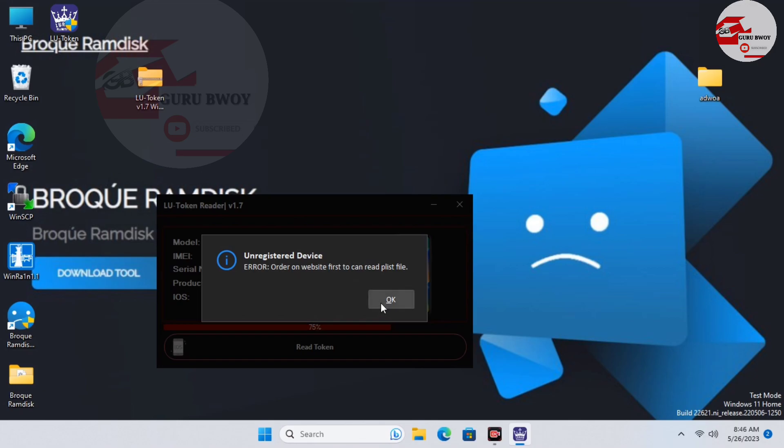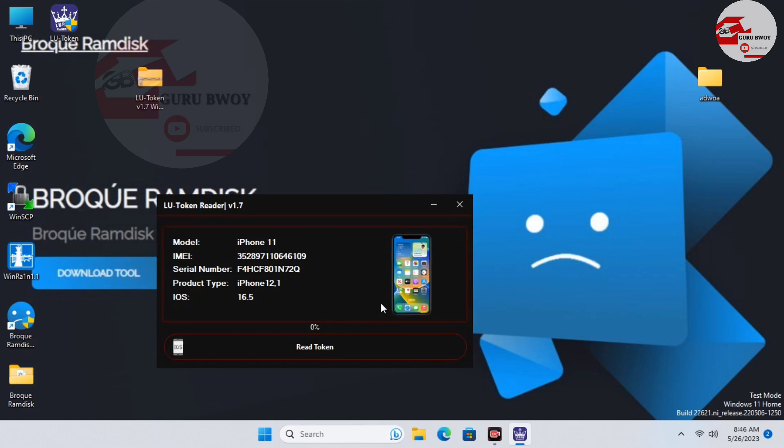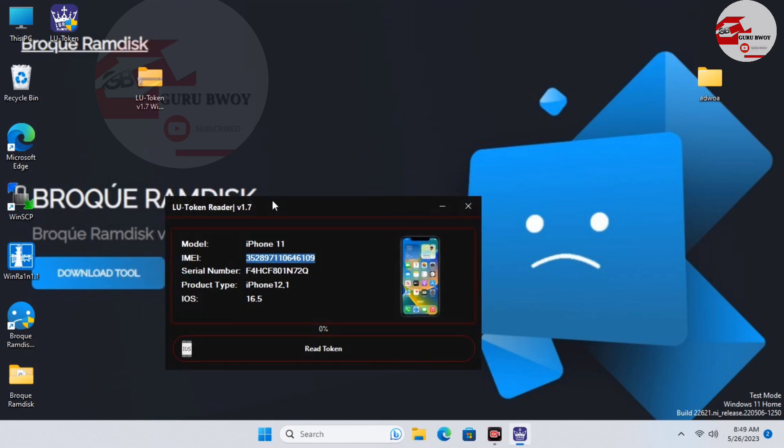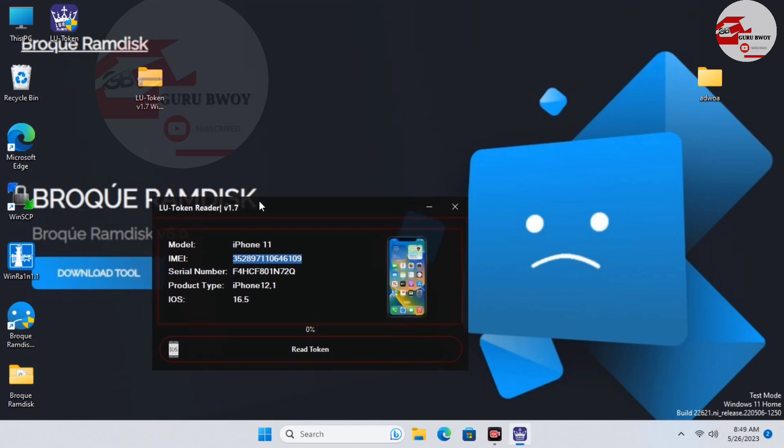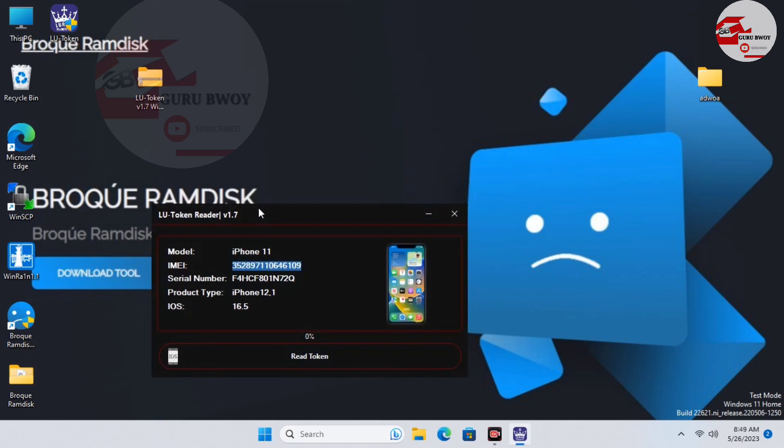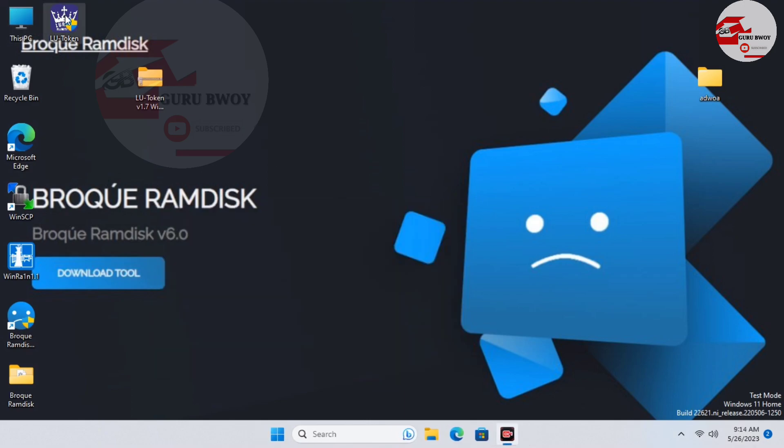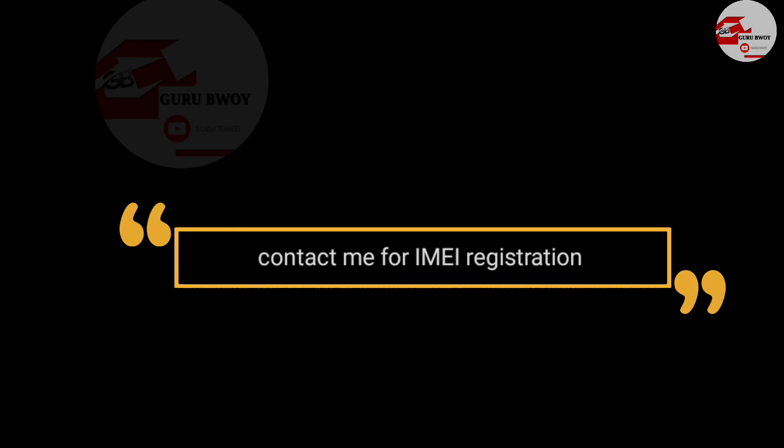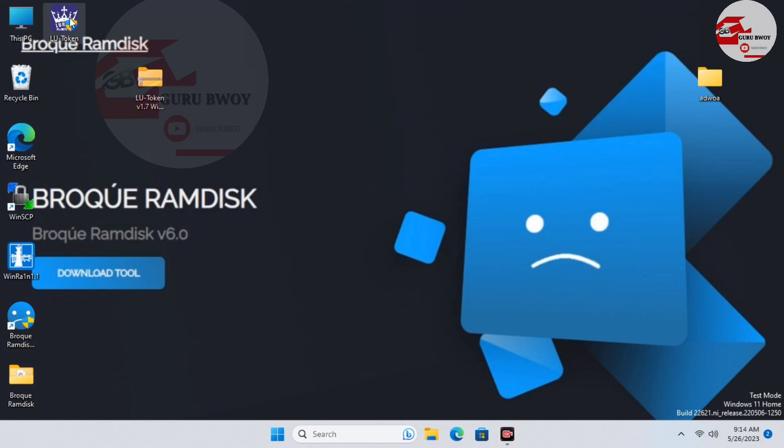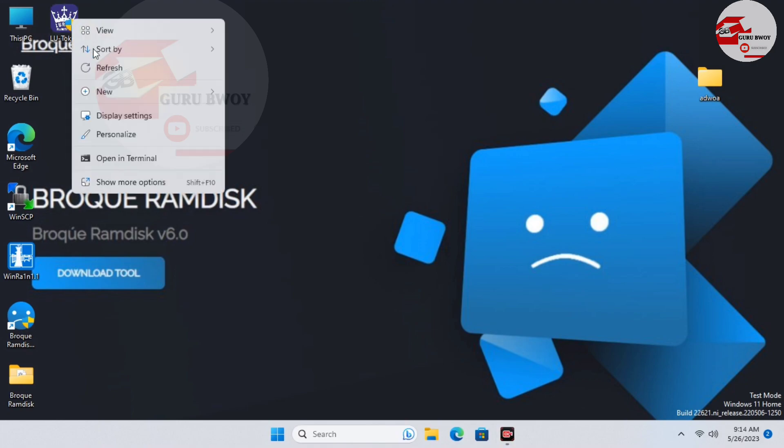If you want to place order, as I said, please make sure to contact me on WhatsApp and I'll get your device registered. After placing order with me successfully, you can now open the LU Token Reader again and generate your payload.